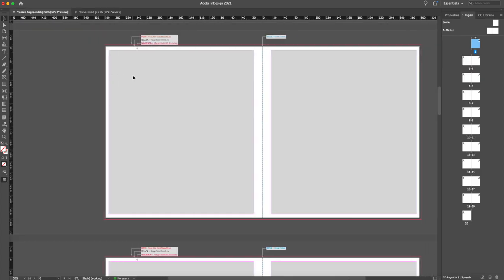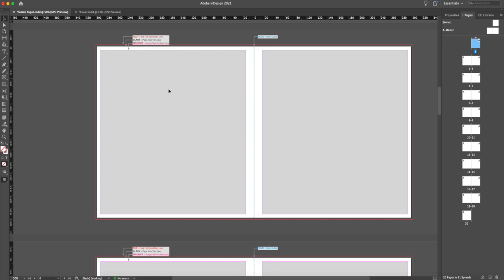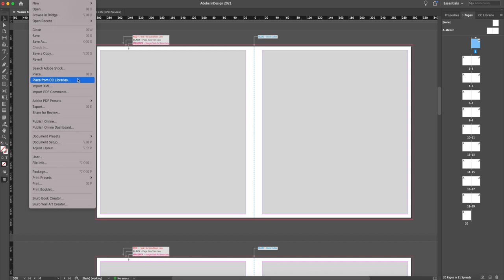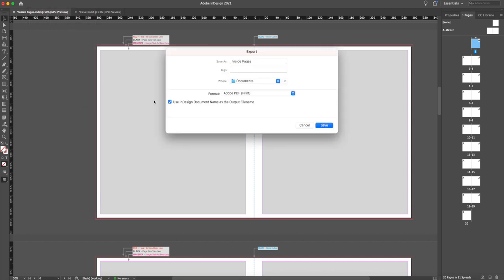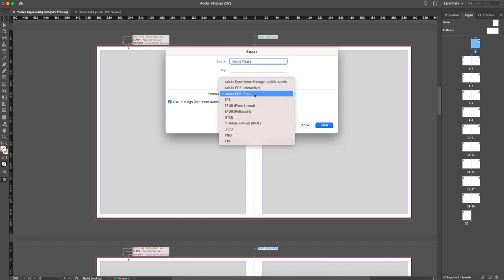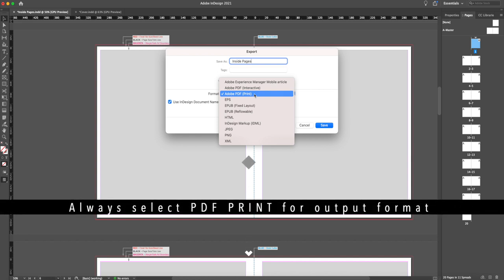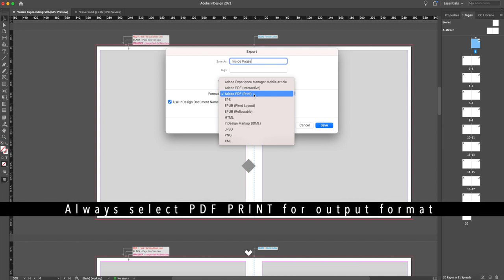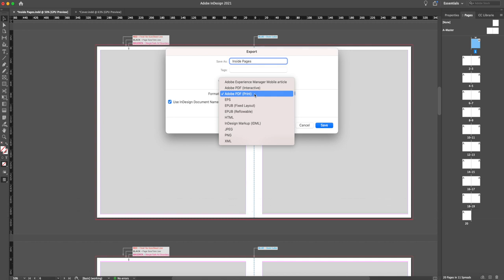This video is not really about exporting, but I'll show you that too. When you're done with the design, all you have to do is come to File and Export. Here you have to select your destination folder — documents and inside pages — and you have to select Adobe PDF Print. You always have to go with the PDF version, and the Print version means it's a high quality PDF, no downscaling, not for web viewing — it's for printing.